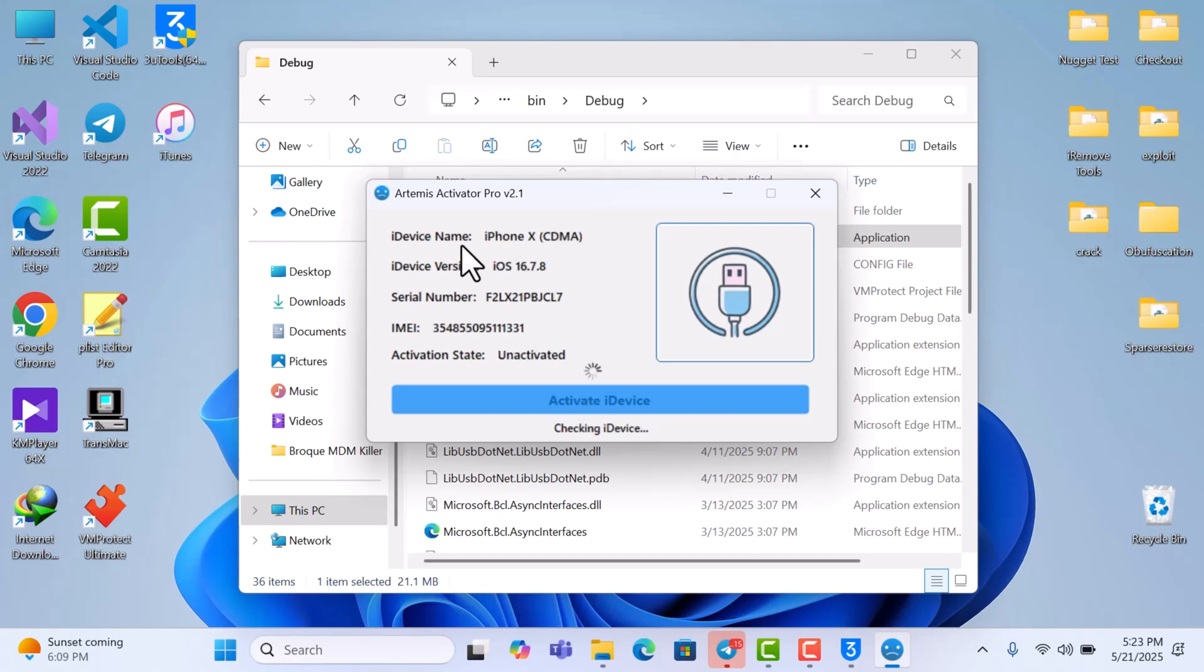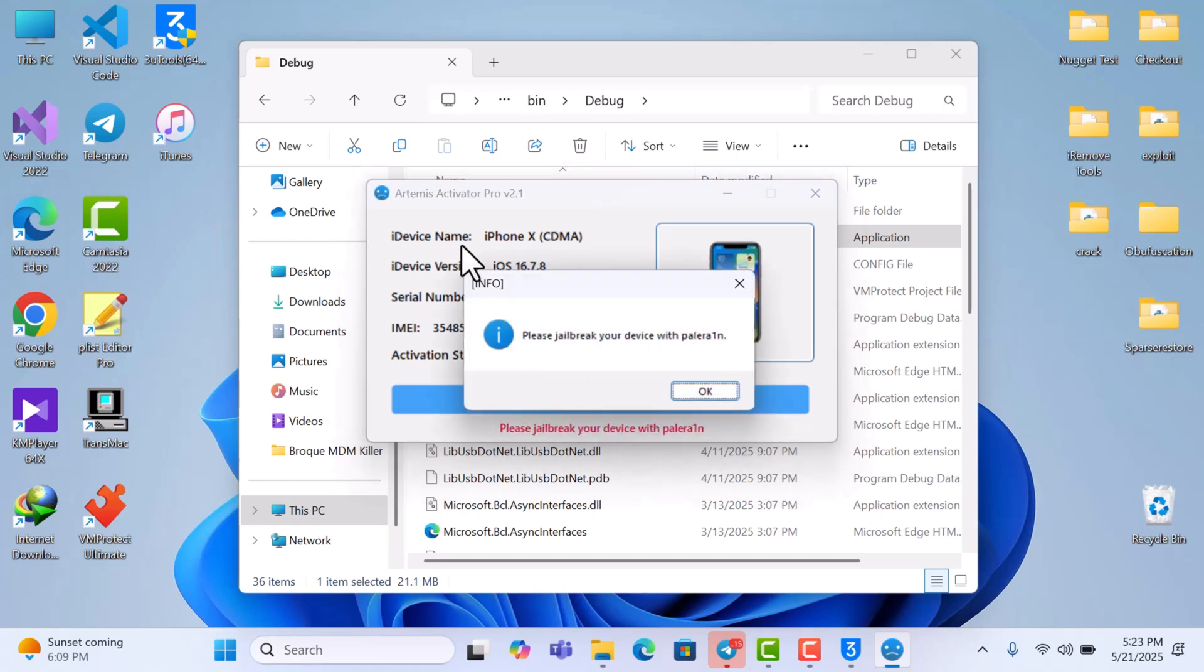So I'll wait for it to check the device and then it's going to say the device is not broken, so you have to jailbreak the device with any jailbreak tool like Winra1n or Pali Green. So let me do that and then we will continue the bypass.